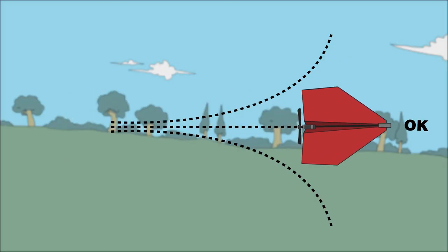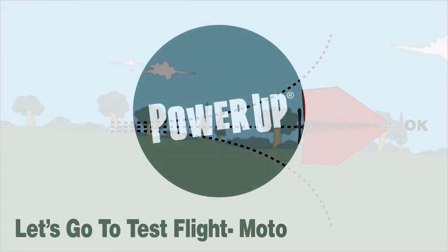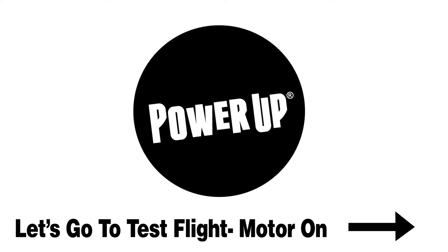If your airplane flies straight, awesome! You're now ready to move on to the test flight with the motor on.